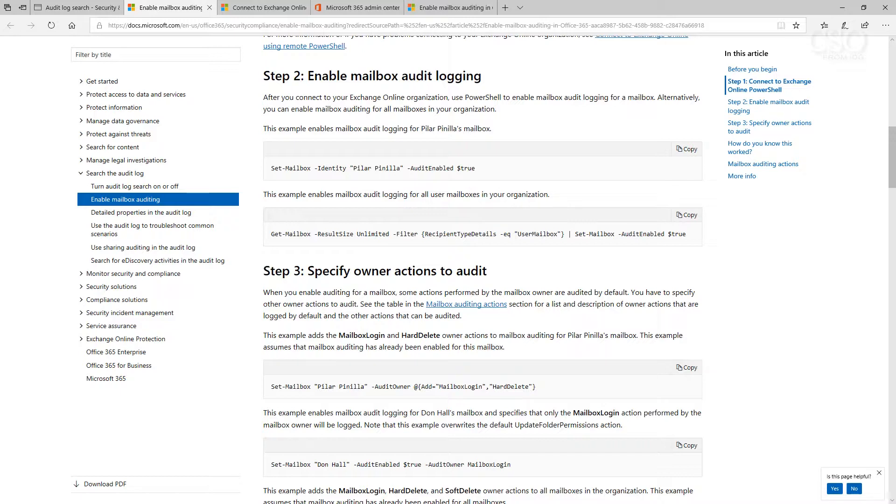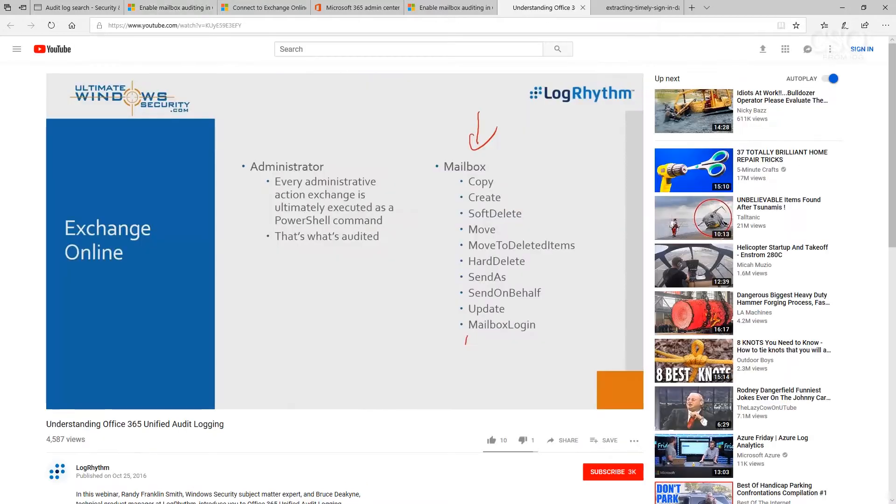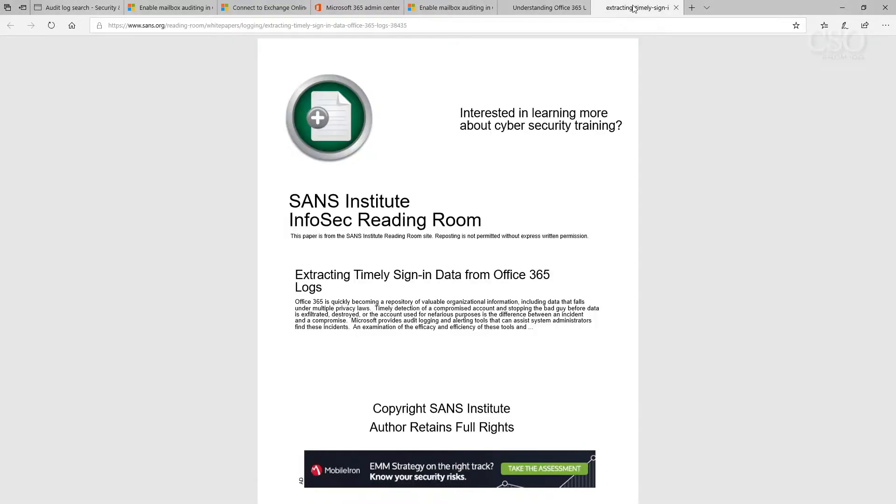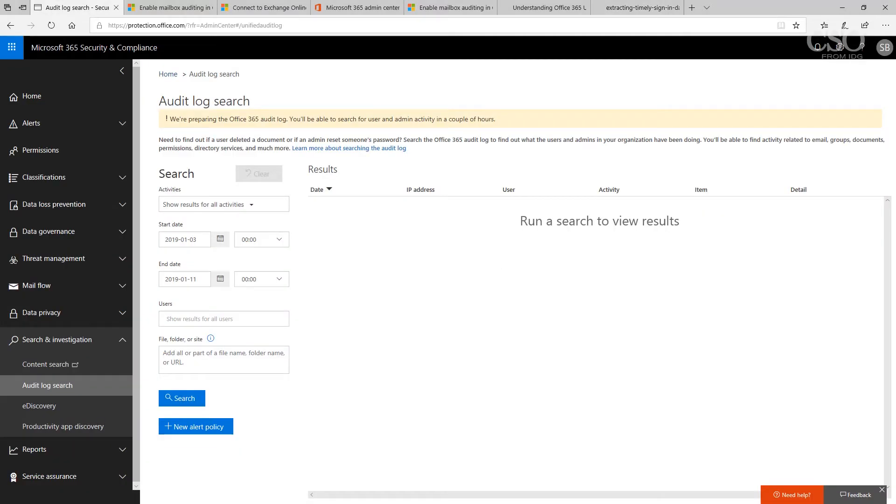For more information, I've got some additional resources that I've linked to in the article, including a YouTube video from Randy Franklin Smith who's a guru on Windows security auditing, and also a white paper from the SANS InfoSec reading room about extracting timely sign-in data from Office 365 logs. Bottom line, I want you to take the time now to enable auditing because you'll need it sooner versus later. Until next time, this is Susan Bradley for CSO online.